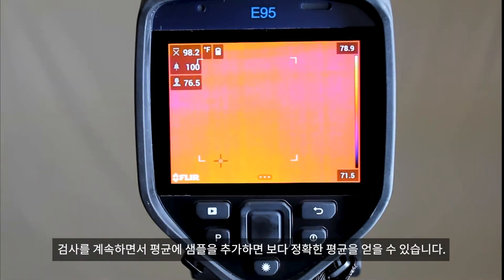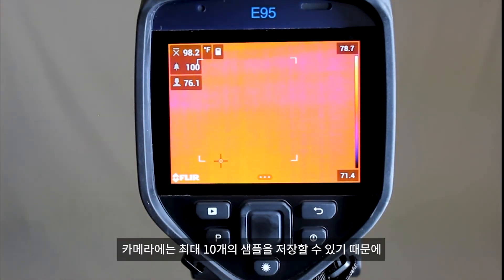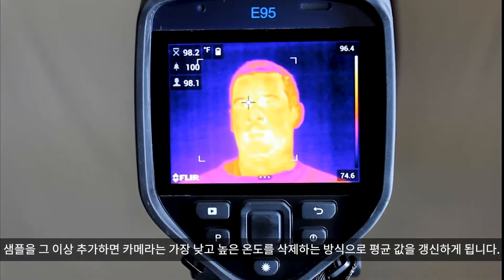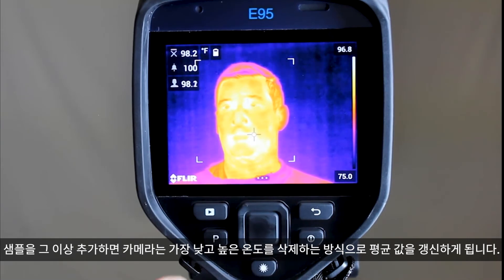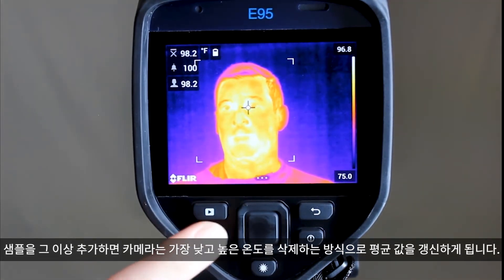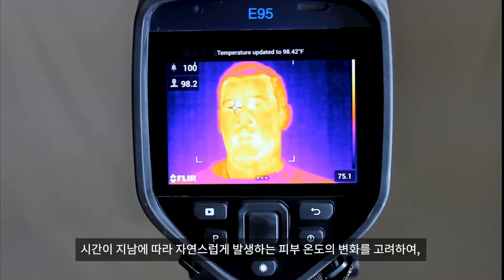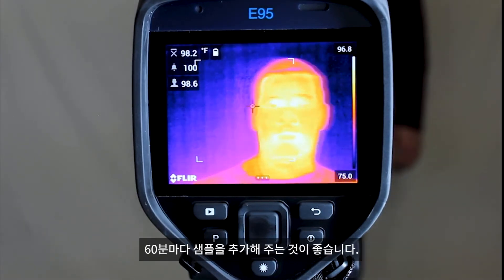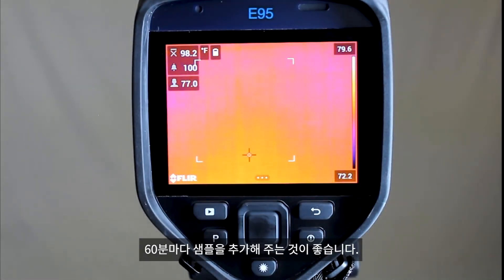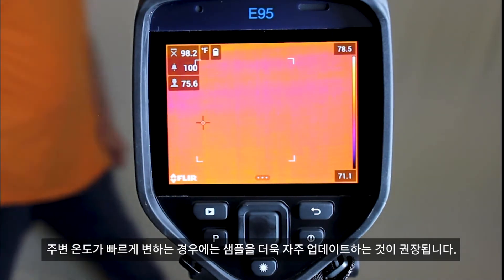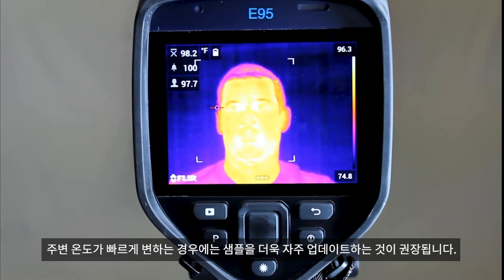As you continue screening, add additional samples to your average. Your camera can store up to 10 samples and will begin dropping the coldest and hottest when additional samples are added. Adding additional samples should be done every 60 minutes, to factor in changes to skin temperature that occur naturally over time. If the ambient temperature is changing rapidly, it is suggested that you update more often.